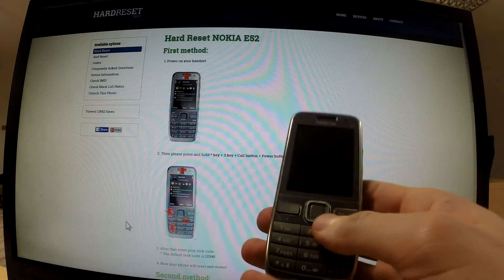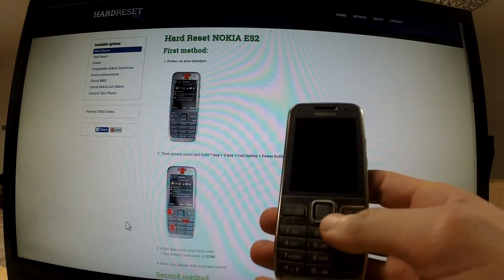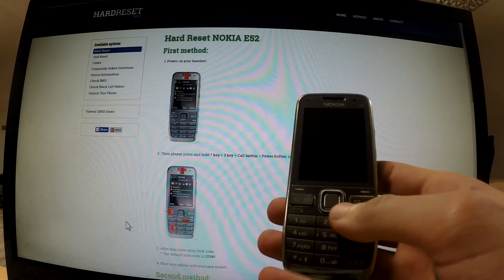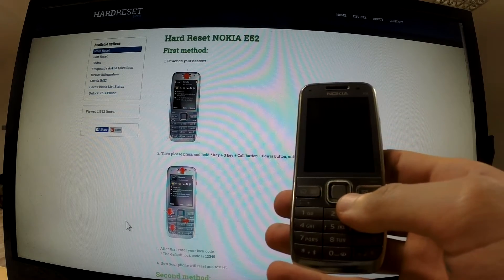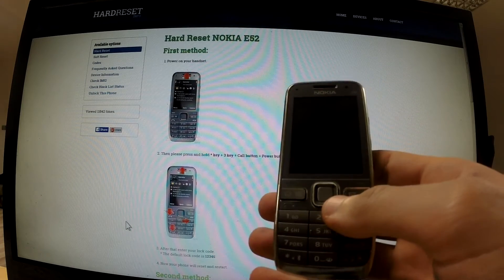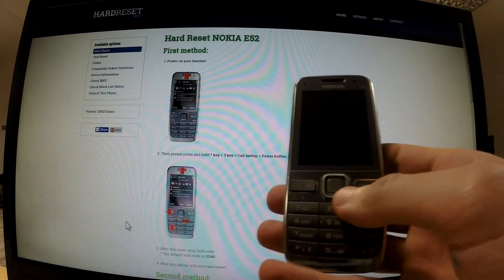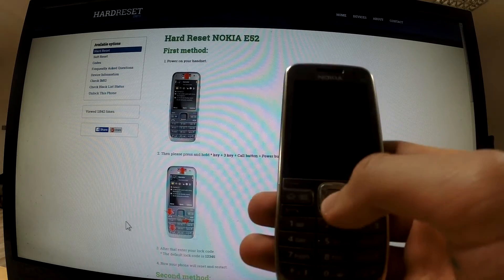Hi guys, in this video you will be shown how to remove a lock code from any Nokia device and also how to perform a factory reset on your Nokia phone when you don't know the master code or the security code.